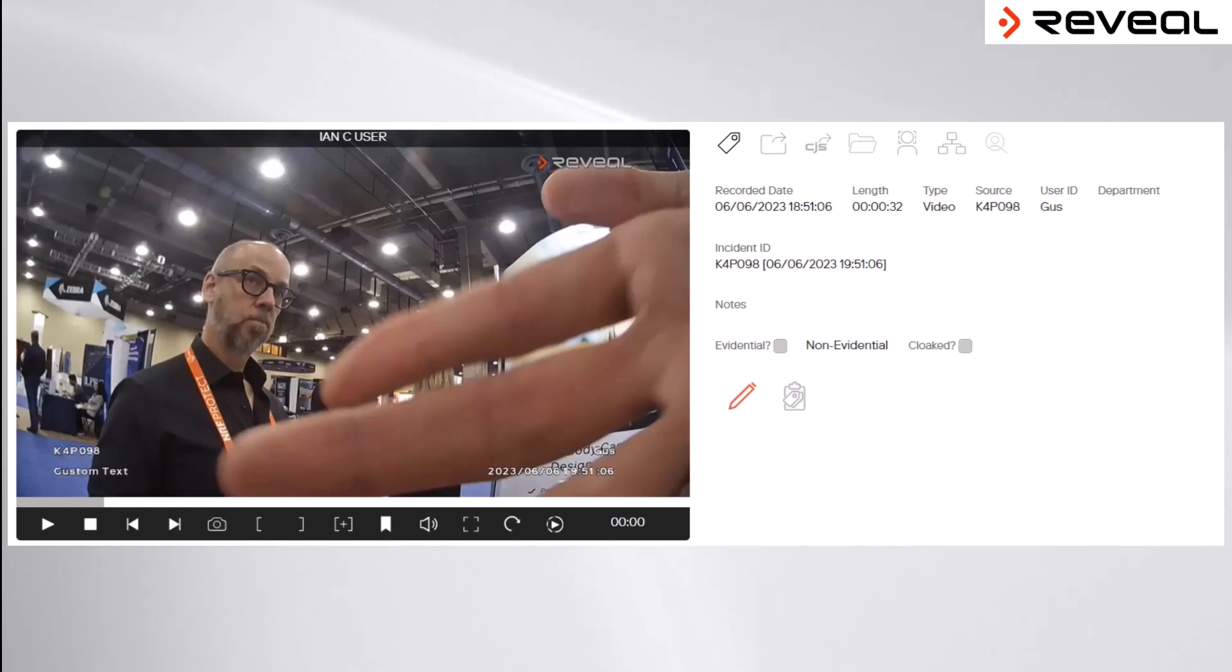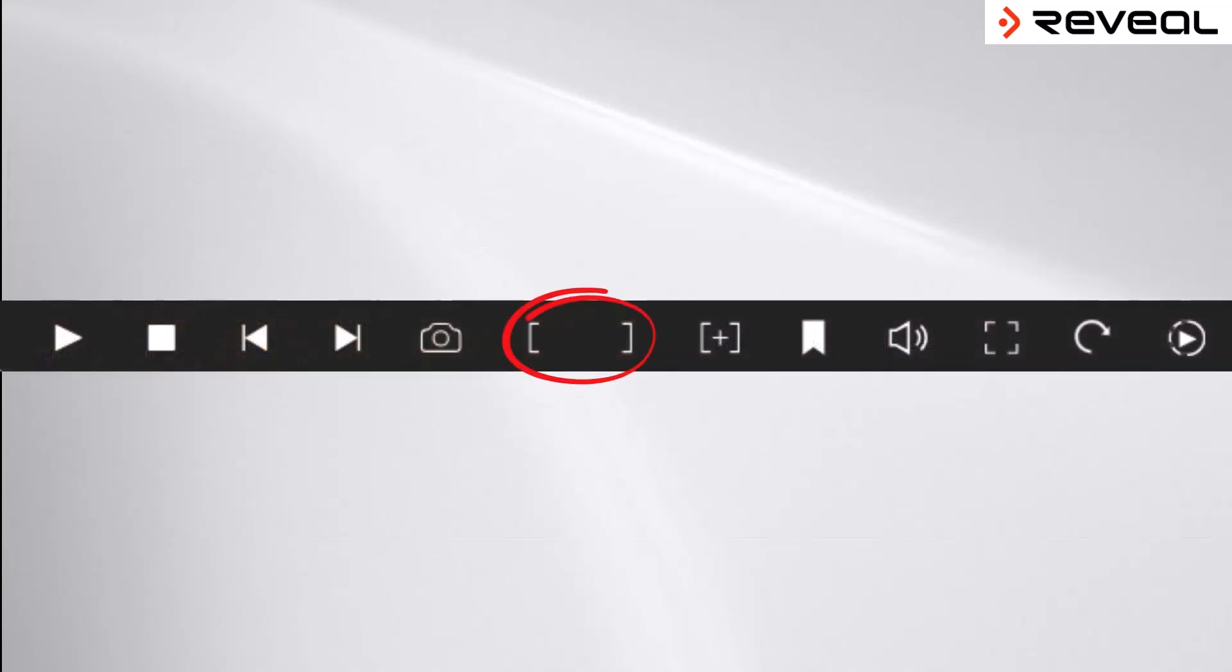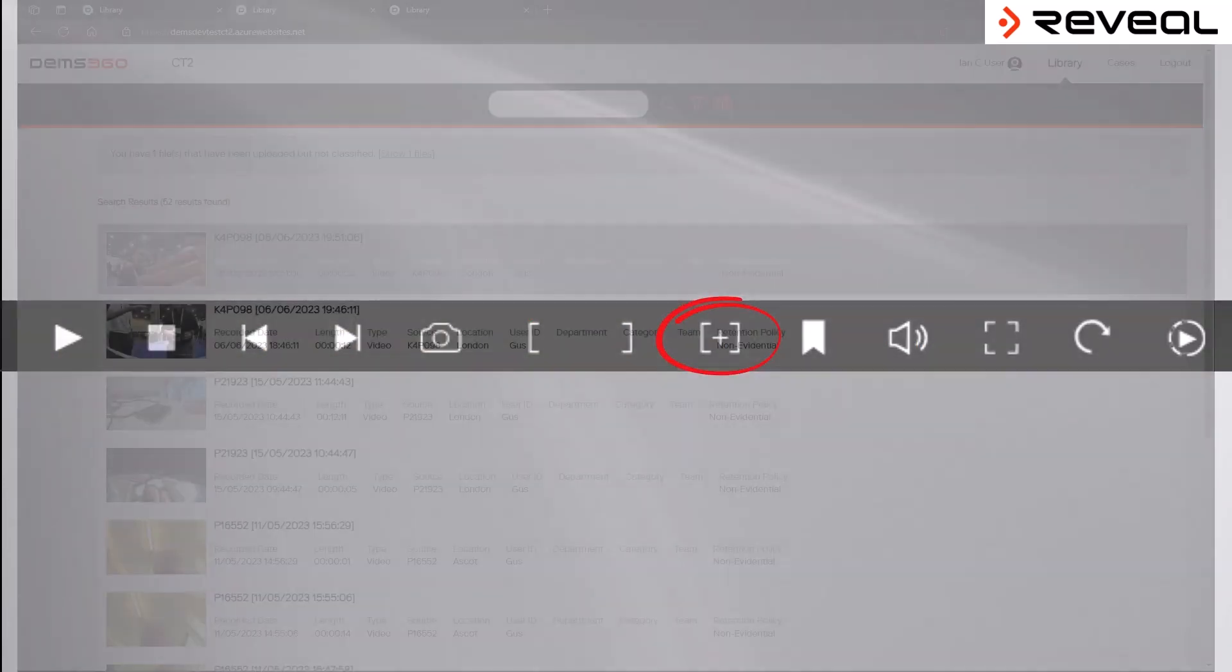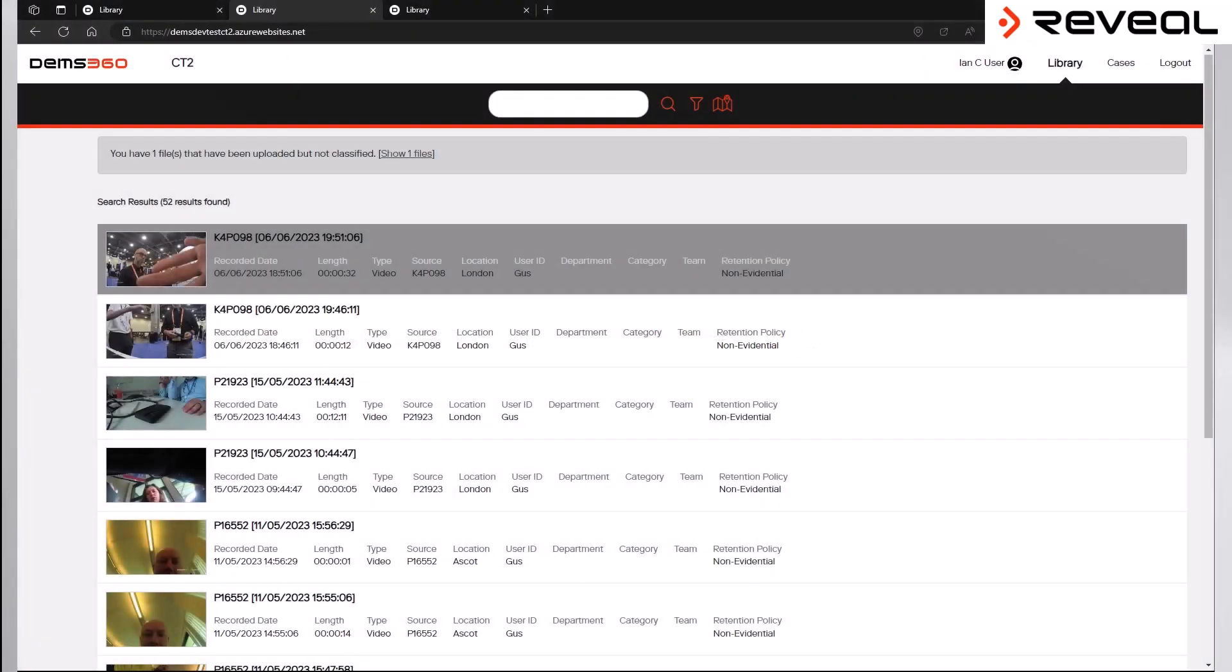Therefore, the playback window allows for evidential clips to be created quickly by the user. By simply selecting the start and end points of the evidential part of the clip and then adding it to DEMS as a new exhibit, the file is added to the library of the person who creates the clip to make it easier for them to find it later on.